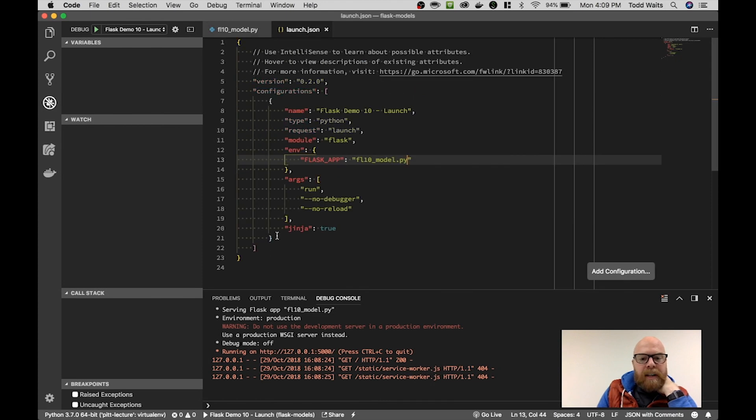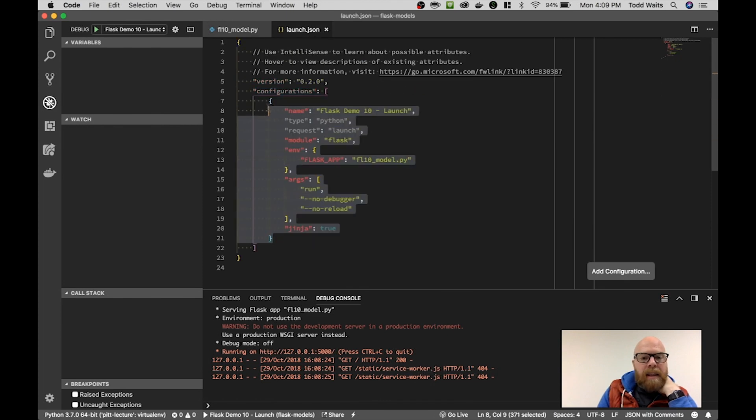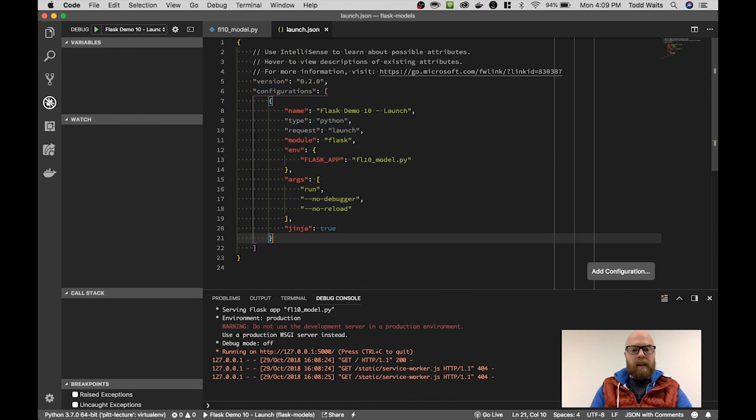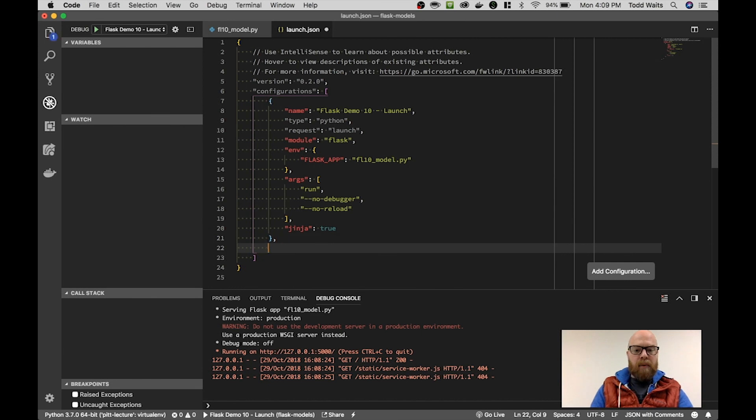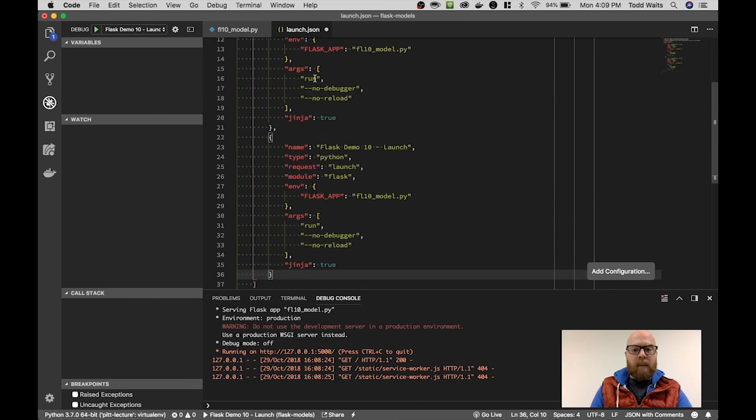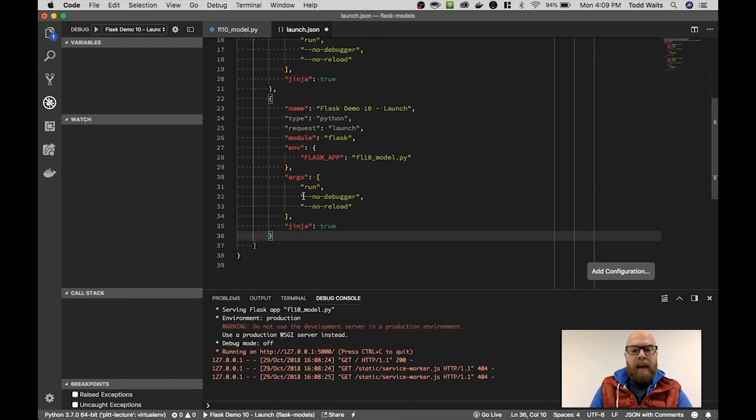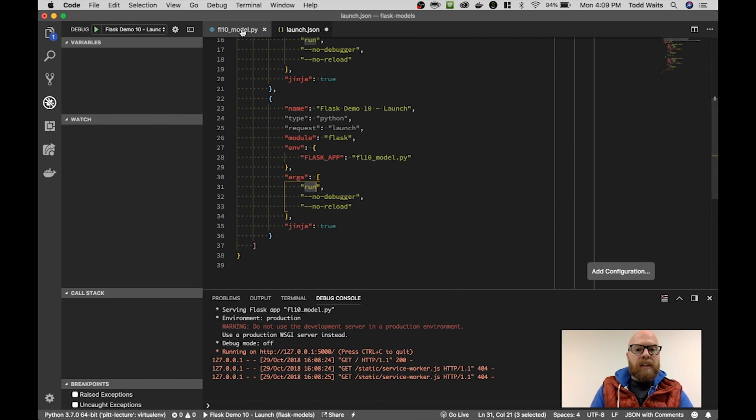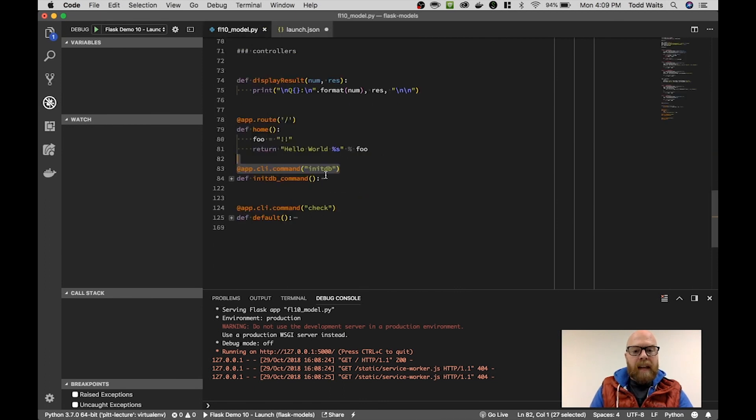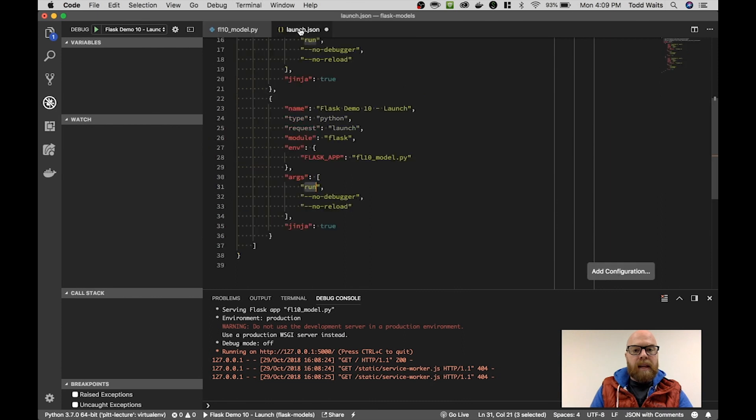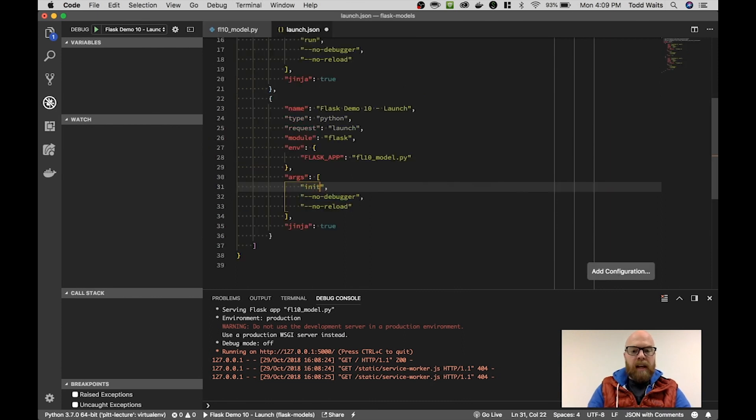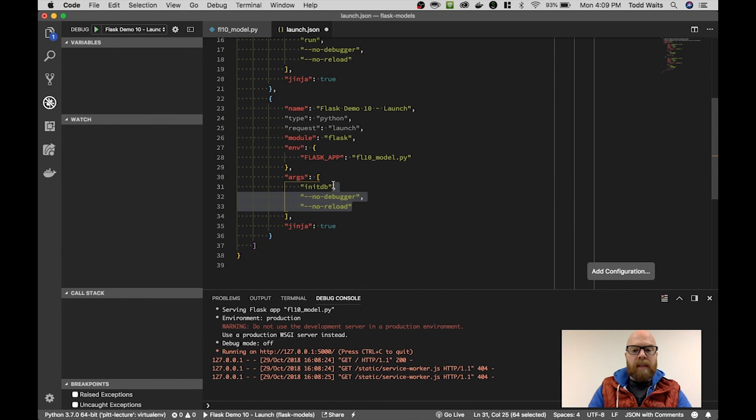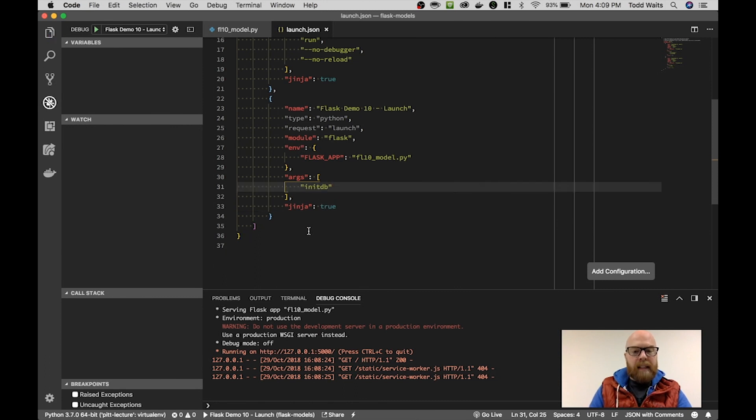I'm just going to copy this launch one and put in a second one. But now instead of running run, which is the operation for Flask, I'm going to maintain that I'm using fl10 model.py. But I'm going to change that run to the name of the command that I want to run here. In this case, initDB. So now if I change that to initDB and I delete these arguments, save that.